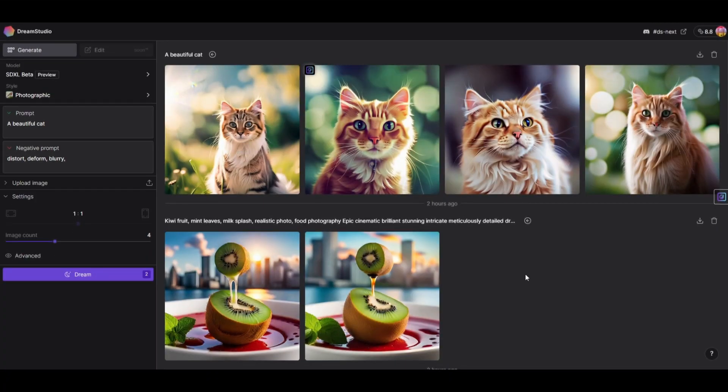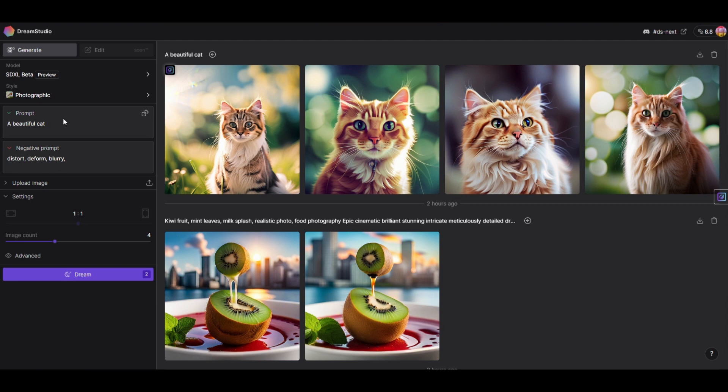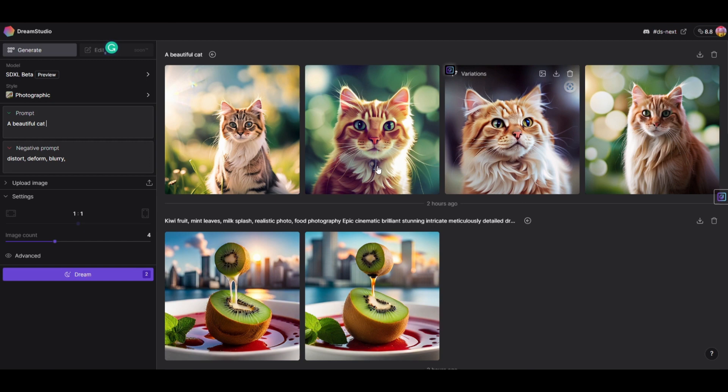You can see the images that come out. Those of you who know how to engineer your prompts might have even greater images. This is a very simple prompt that I just typed in here.